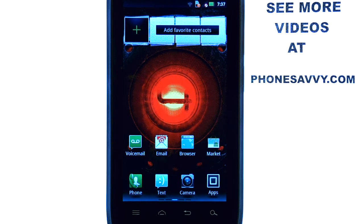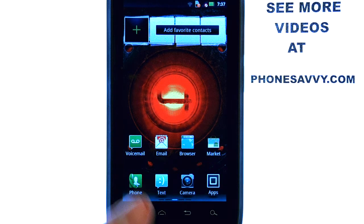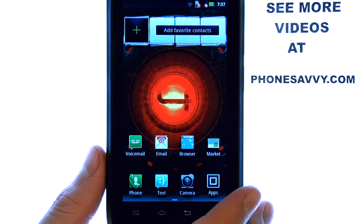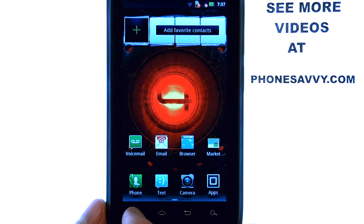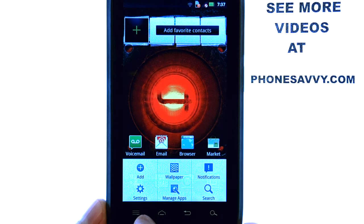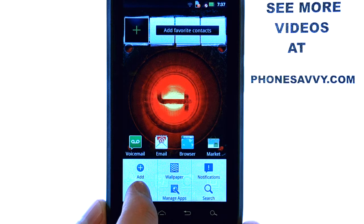Welcome to PhoneSavvy.com Smartphone Training Videos. See more training videos on the Droid 4 at our website, PhoneSavvy.com. To change the ringtone on the Droid 4, select the menu button at the bottom left corner of your device, and then select Settings.